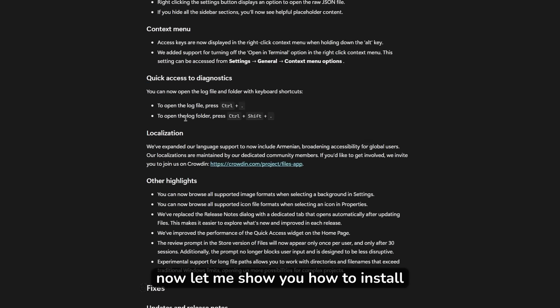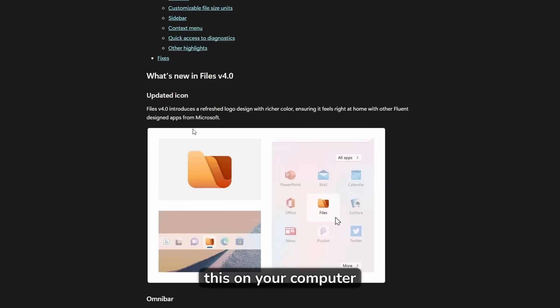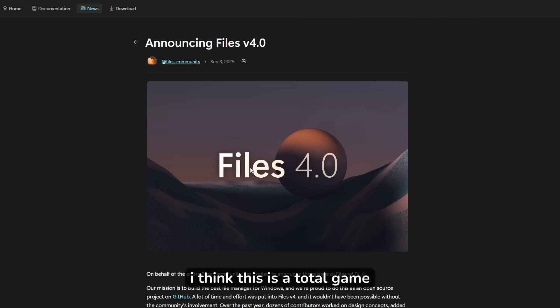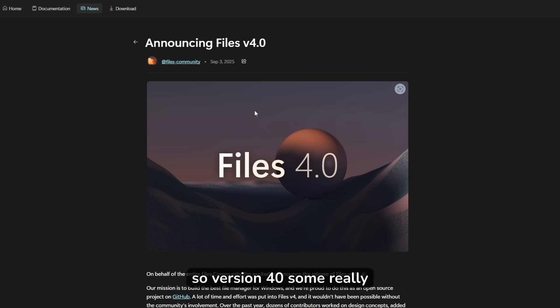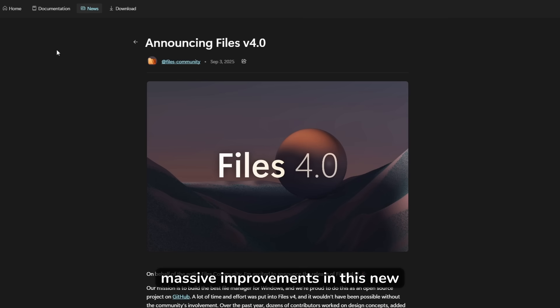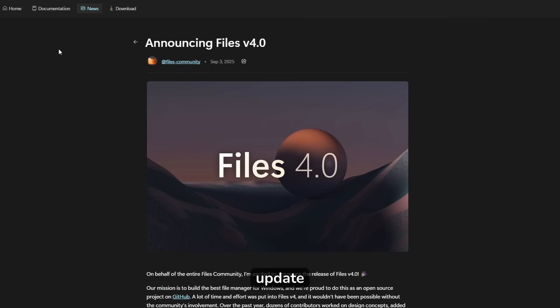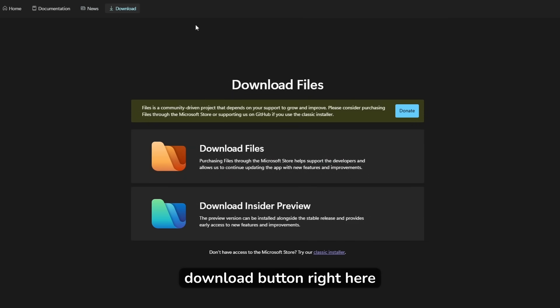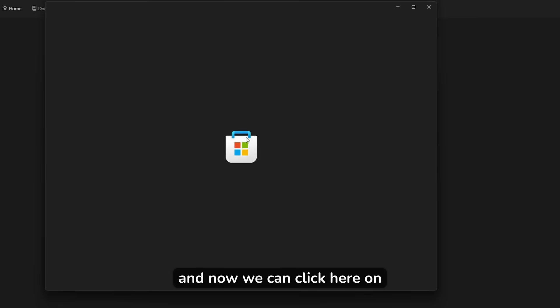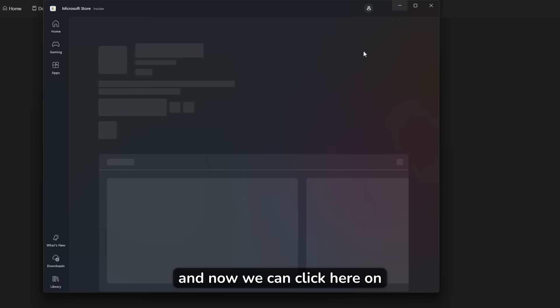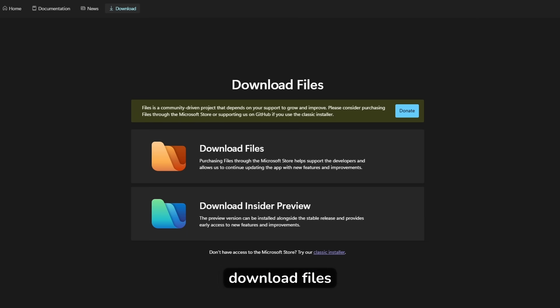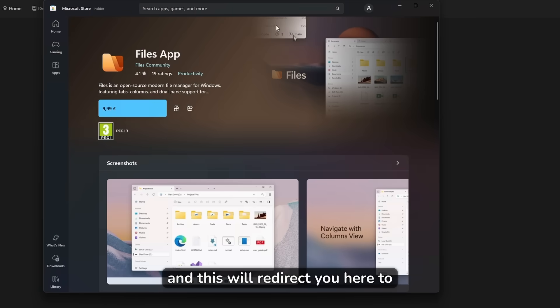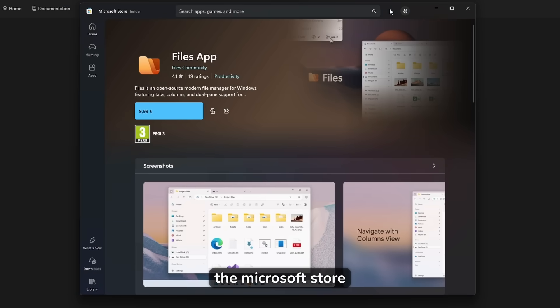Now, let me show you how to install this on your computer. I think this is a total game changer. So version 4.0, some really massive improvements in this new update. If you want to install it on your computer, you will click on download button right here. And now we can click here on download files, and this will redirect you here to the Microsoft store.